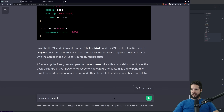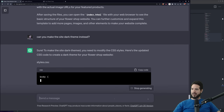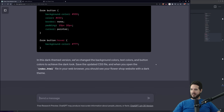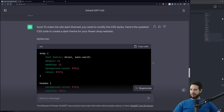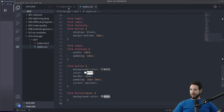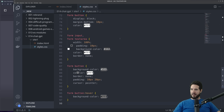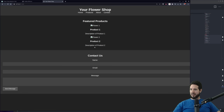So can it give me a dark theme? I asked: can you make the site dark theme instead? It gave us some updated CSS, so let's dump that in here. Save it. Do we get dark theme? Oh, it's so much better.